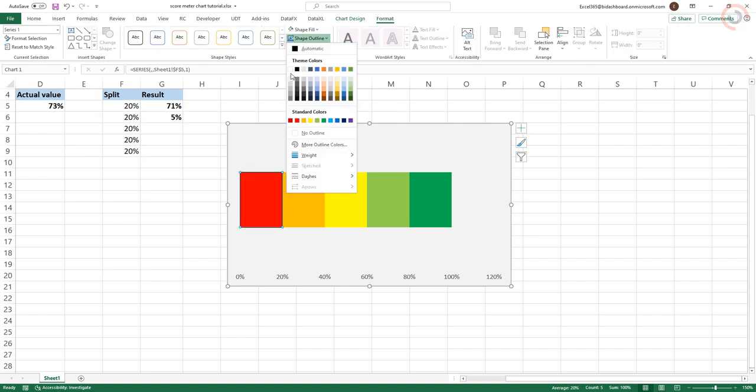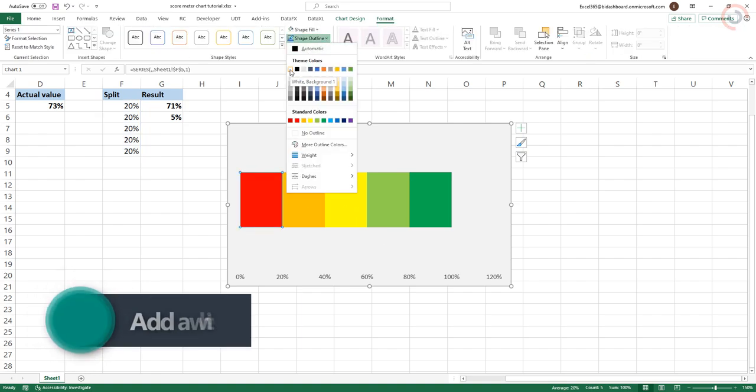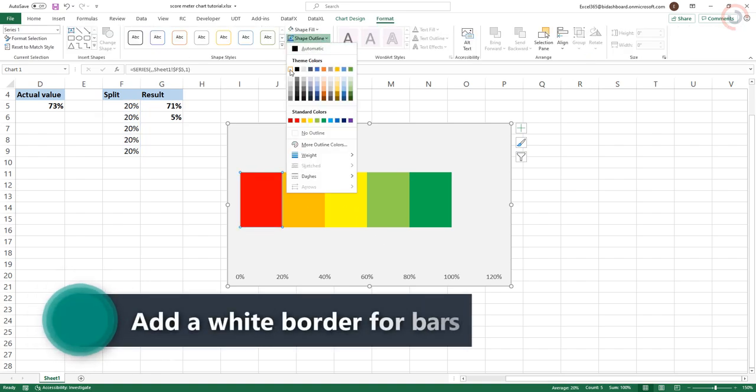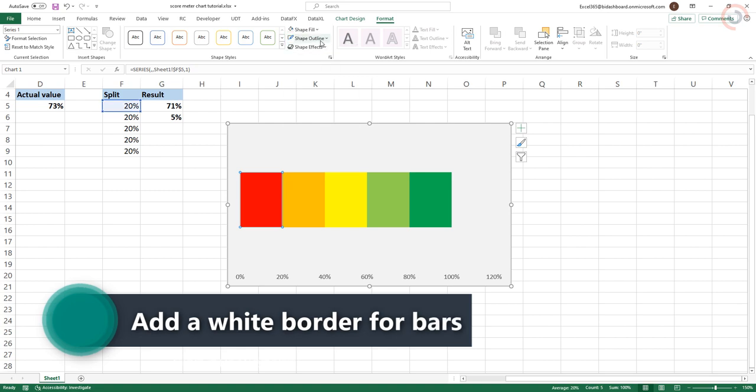Adjust each series so that it matches the traffic light idea with a white border.